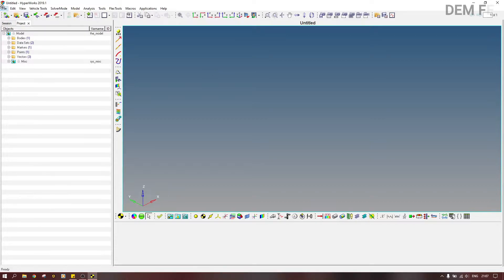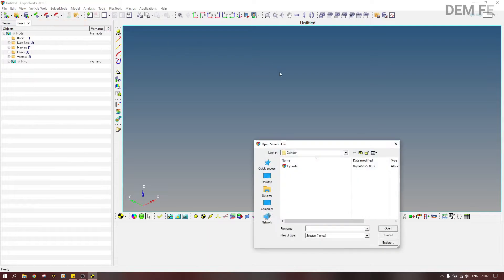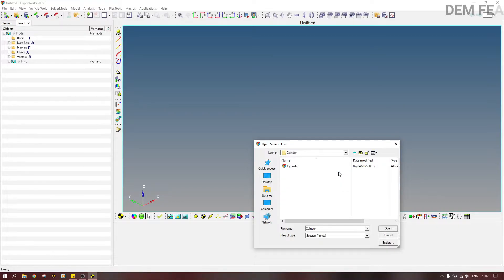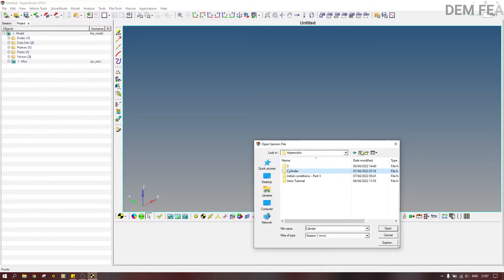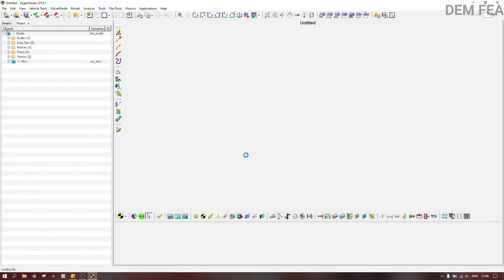Before we start, there's something I want us to do. Let us open the session — remember we saved a session. So we open it in HyperWorks. Let us open the session like that.